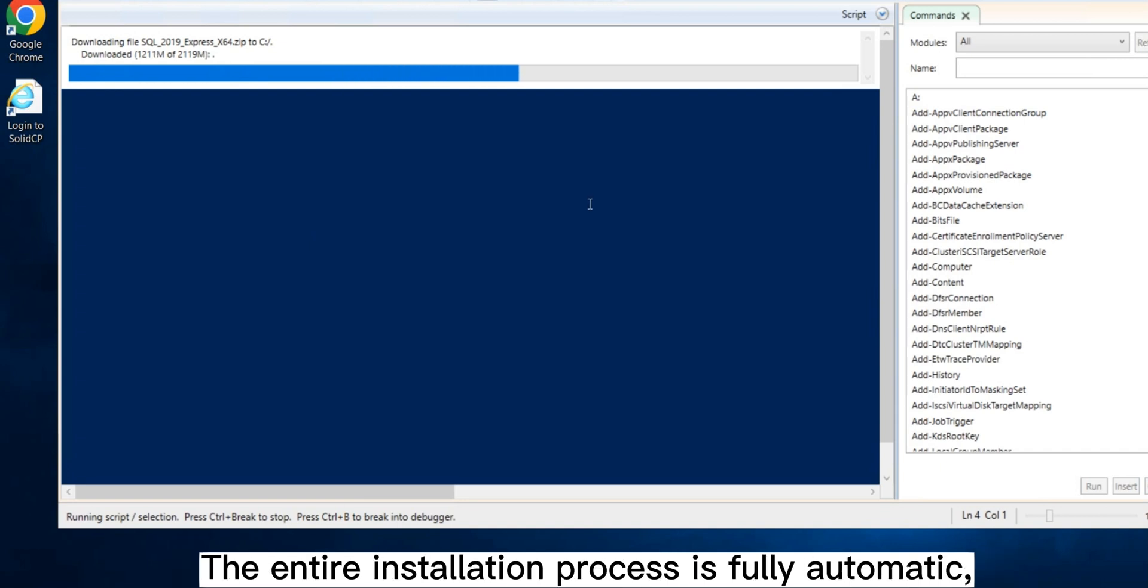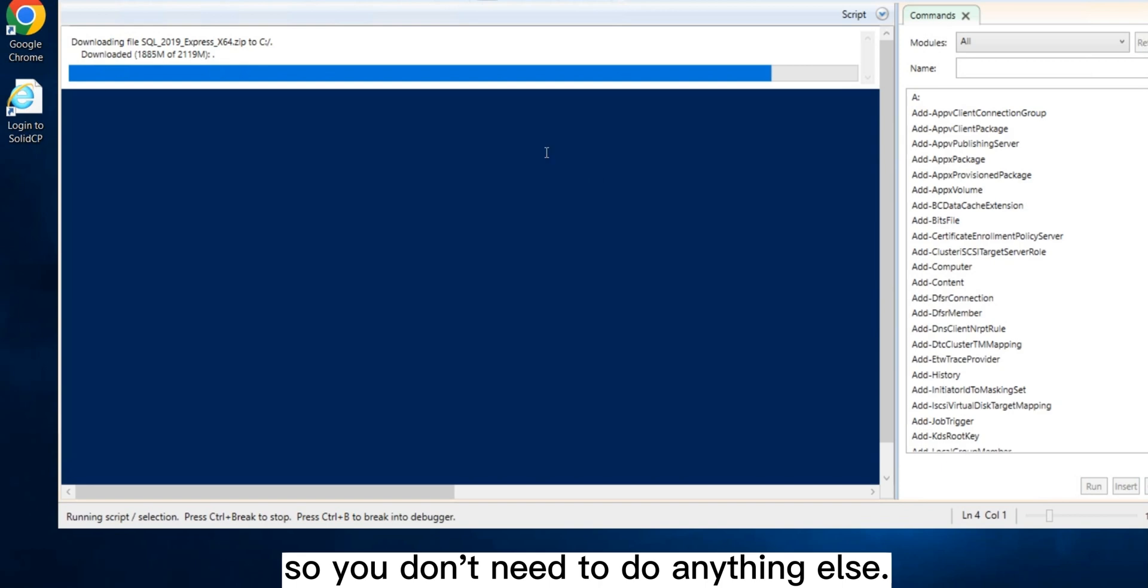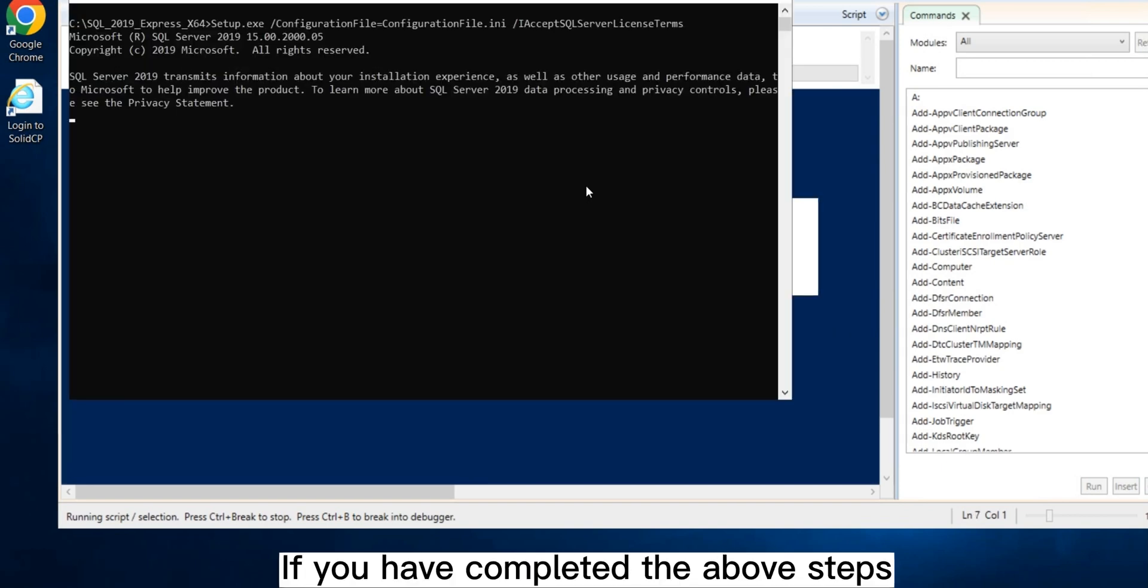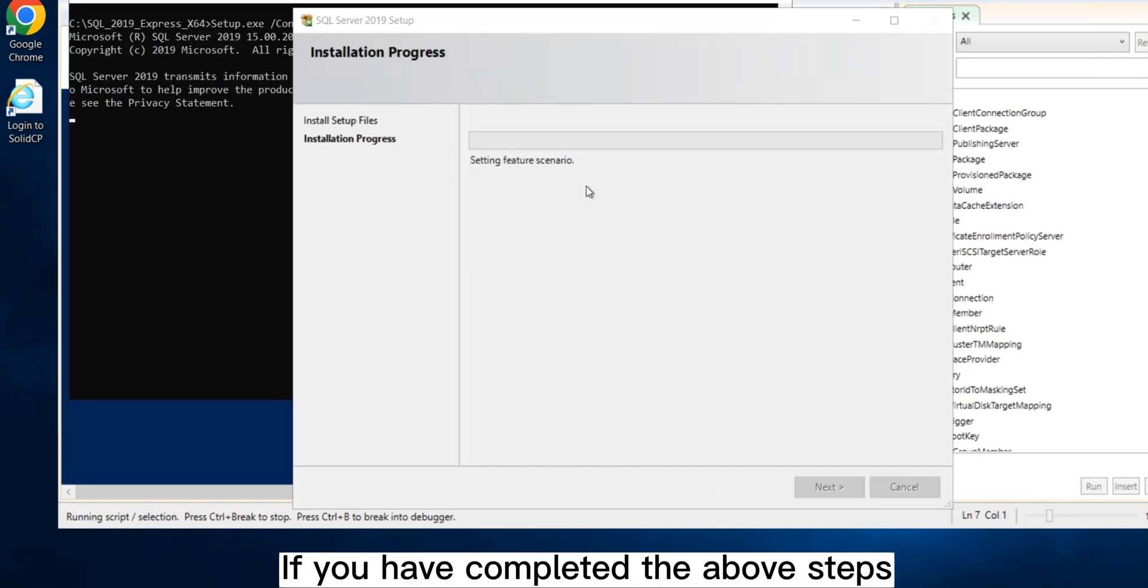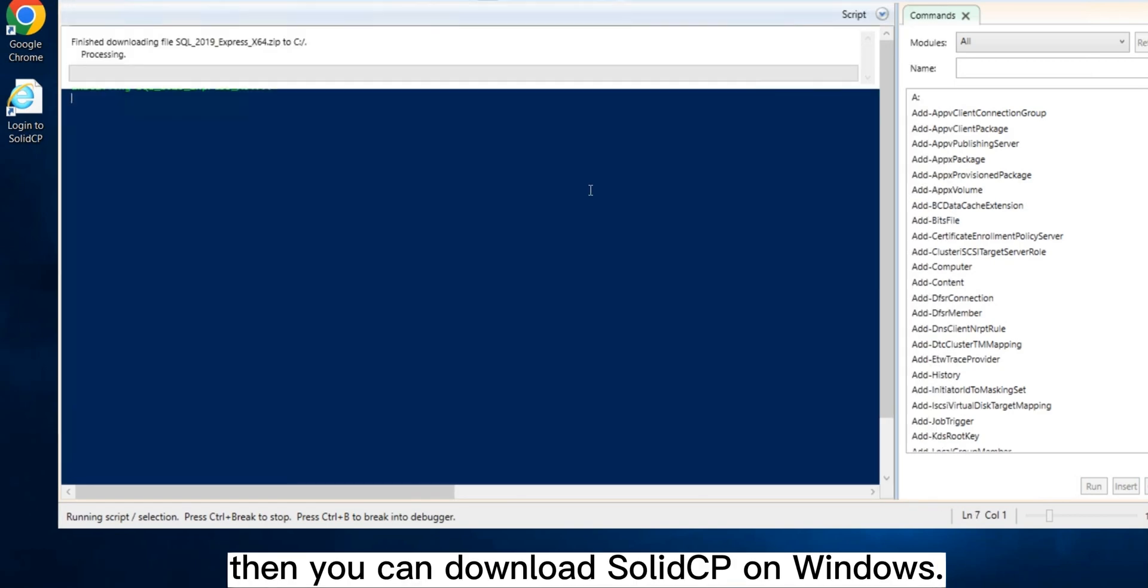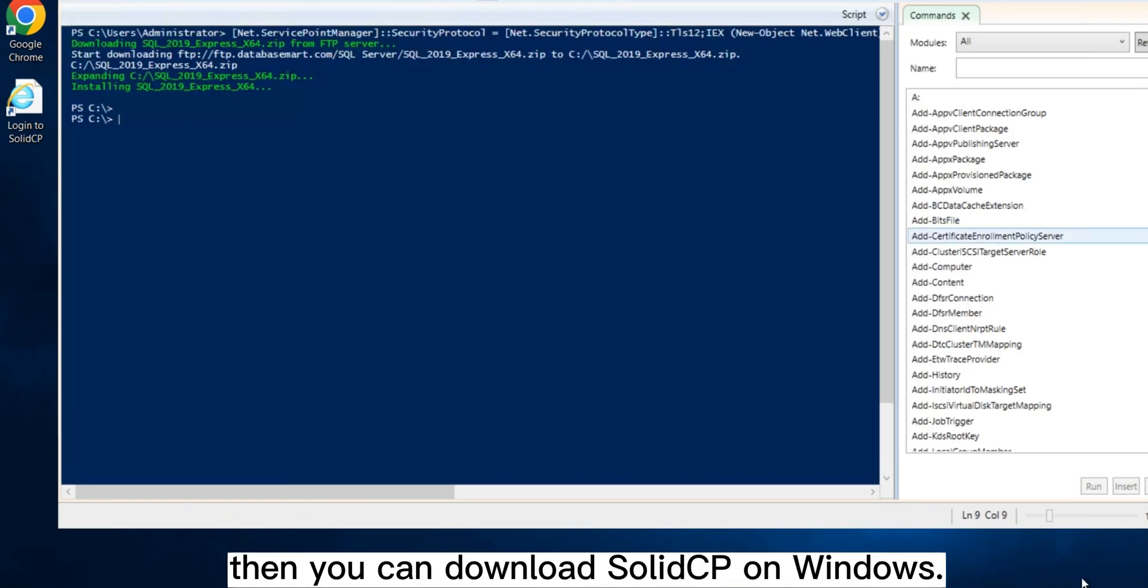The entire installation process is fully automatic, so you don't need to do anything else. If you have completed the above steps, then you can download SolidCP on Windows.